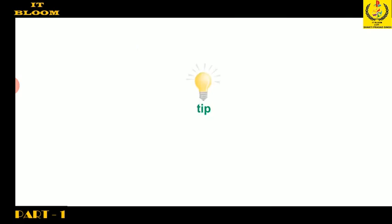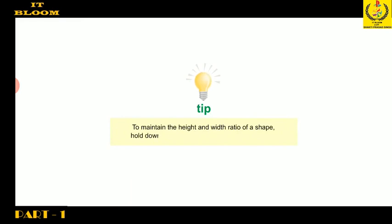Students, let me share an interesting tip with you: to maintain the height and width ratio of a shape, hold down the Shift key while you drag the shape.